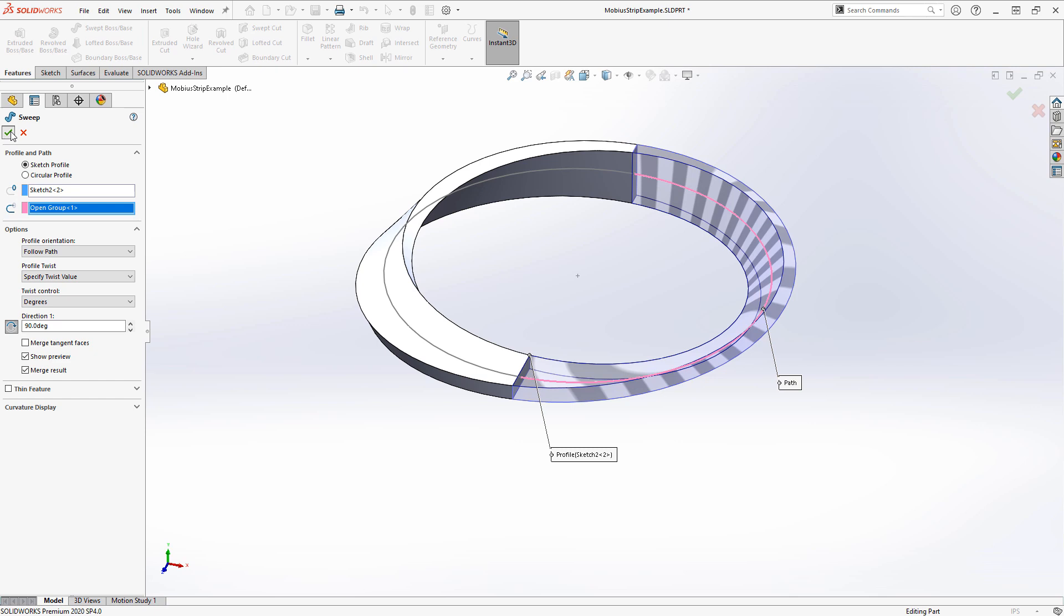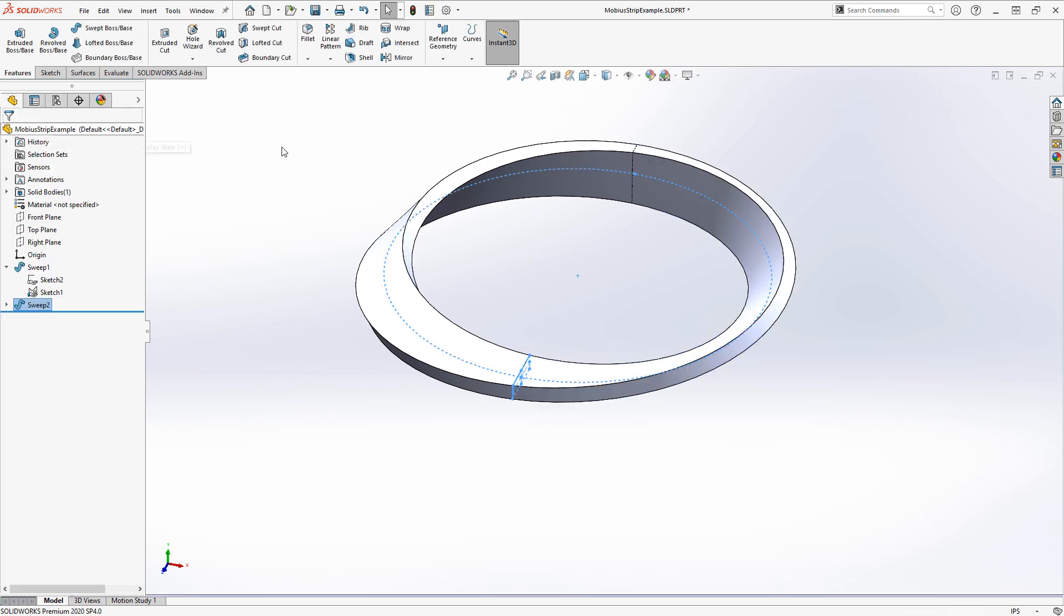When I click the checkmark, this should merge—the result should become one solid body. Technically, it's not a true Mobius strip.